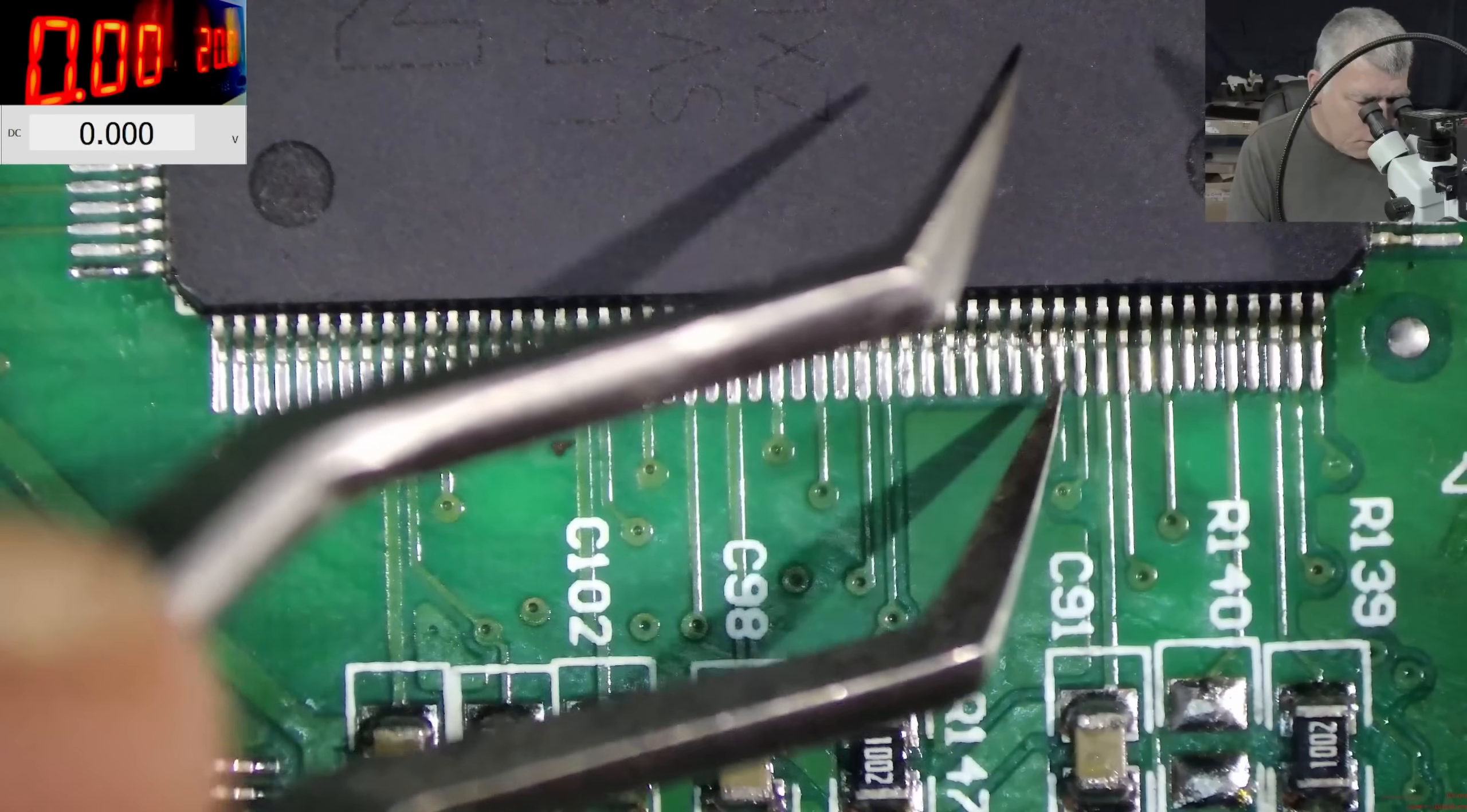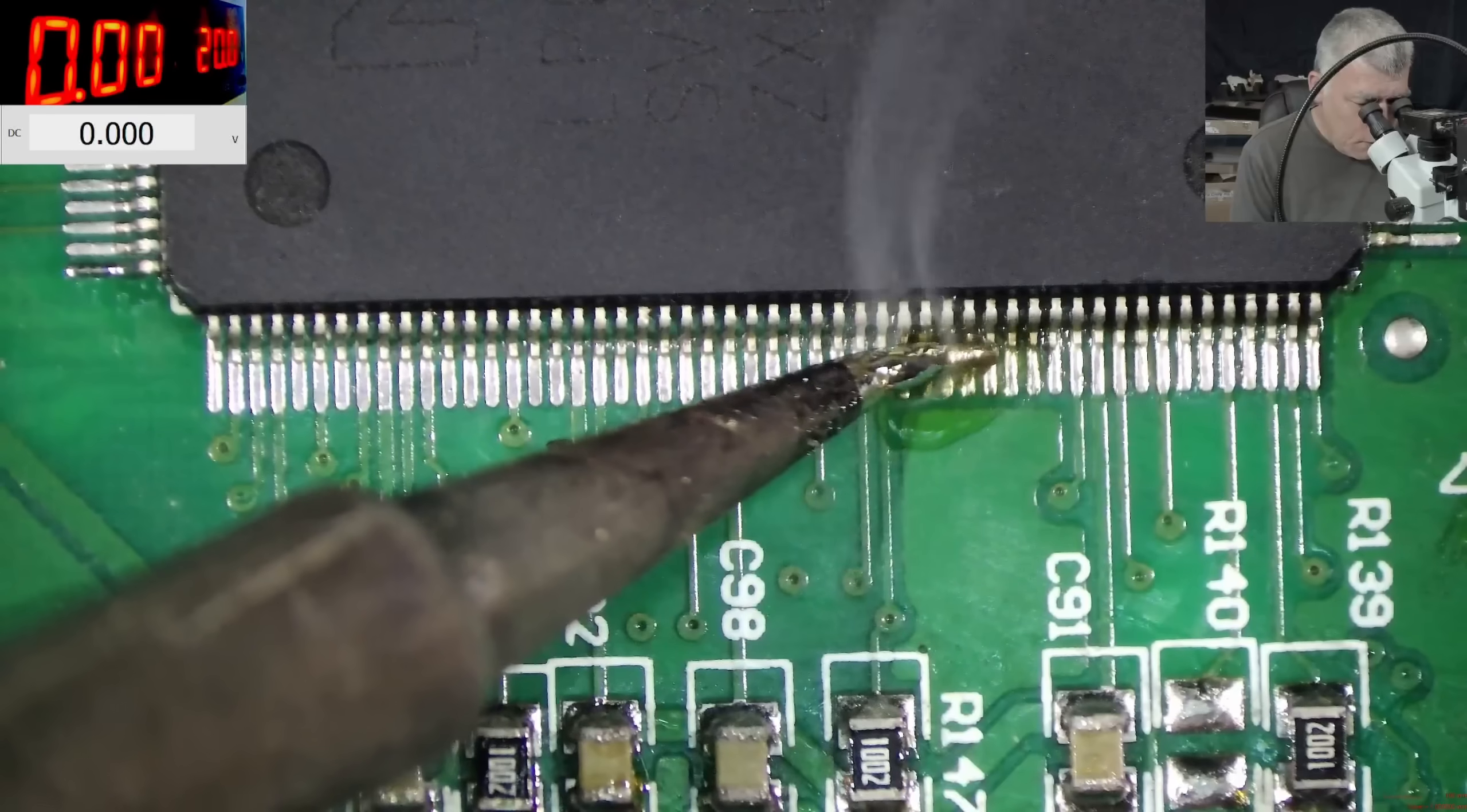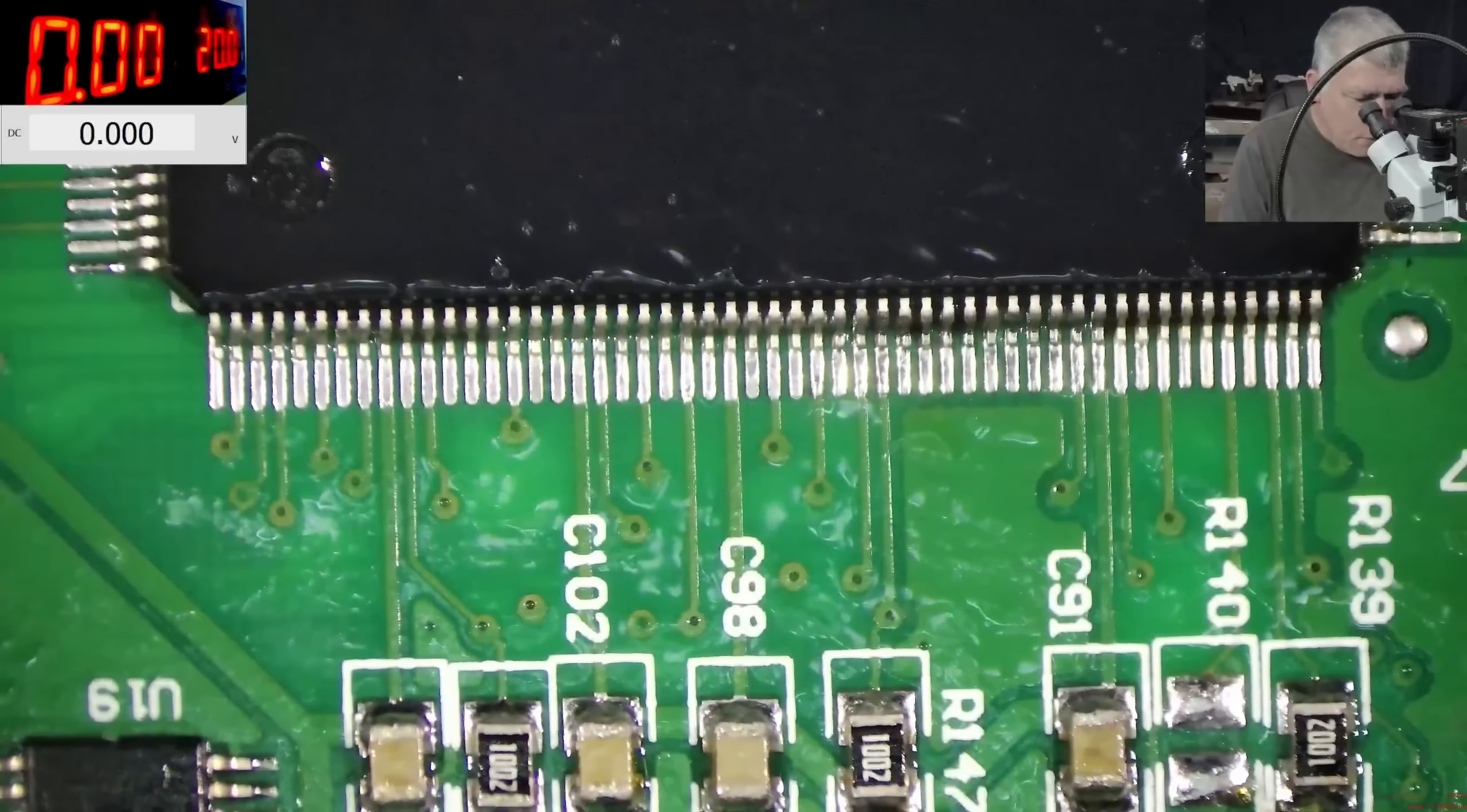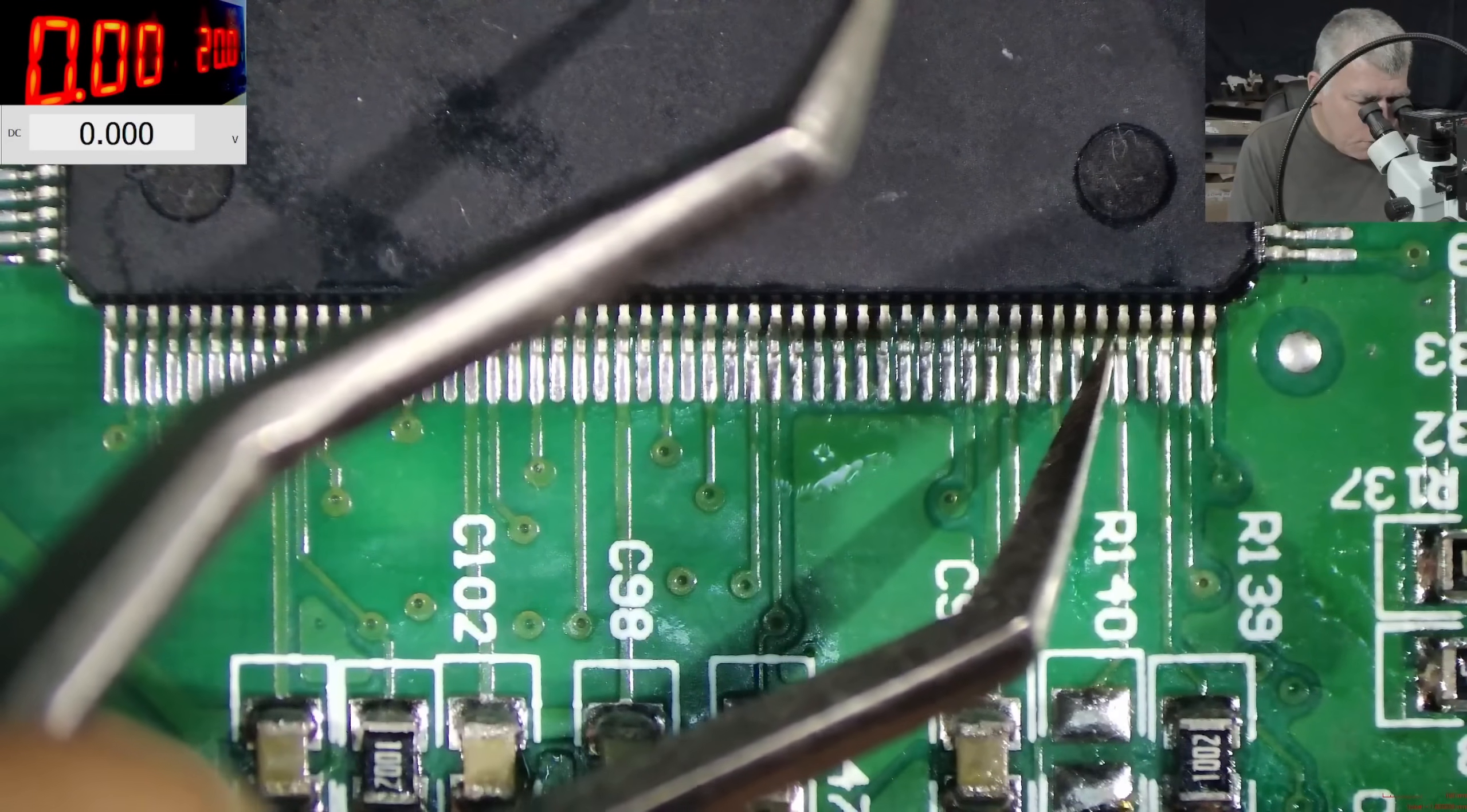This one is not soldered. I mean how did that happen? Let me use some rosin. Let me clean it again because we have to be sure there are no bridges. Oh this one is moving.